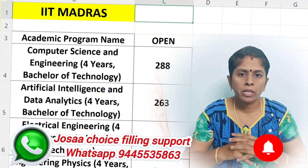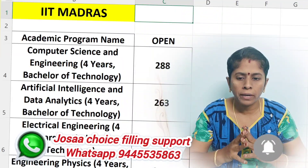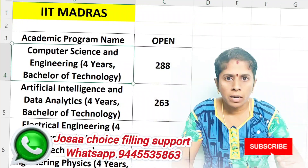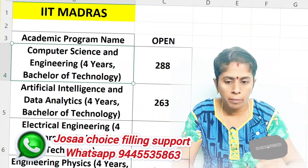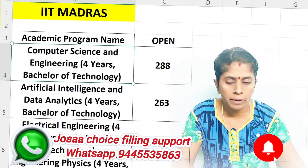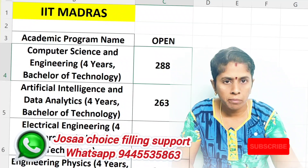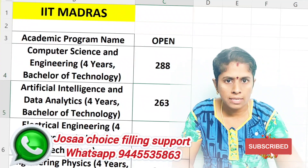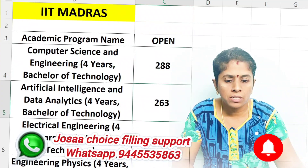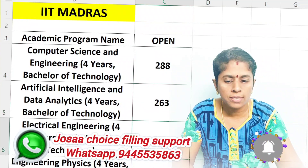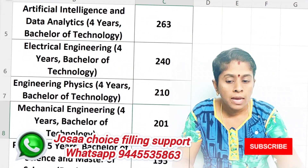First, we will talk about the open category. In this open category, we will look at courses. Computer Science: 288 marks. Last year you needed 263 marks, 243 marks, 240 marks.